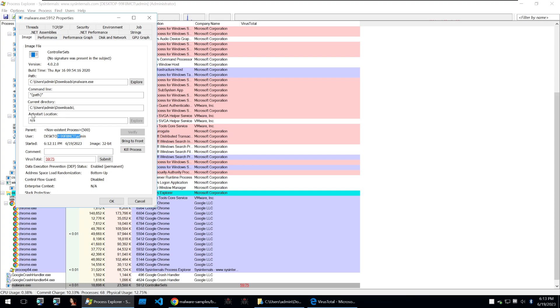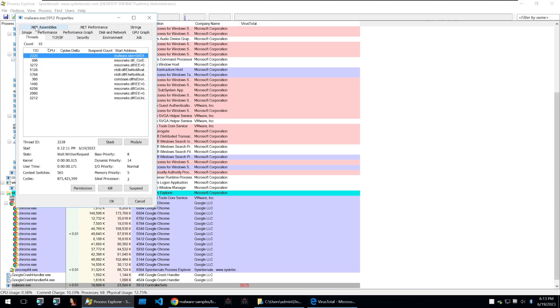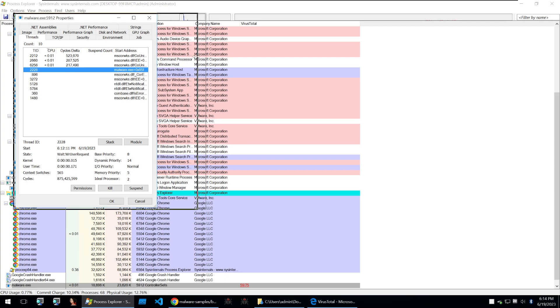It also will show you the auto start location of a binary. If it has any command line paths and then a few other things such as its threads which again is really useful.